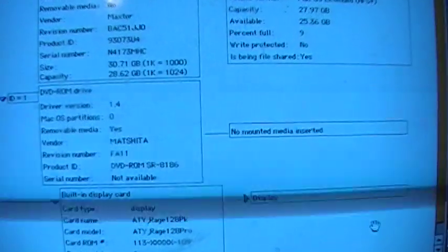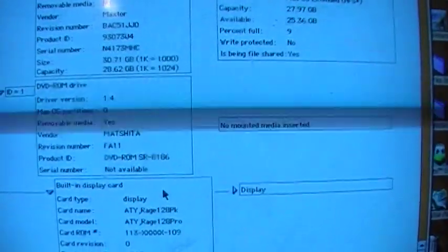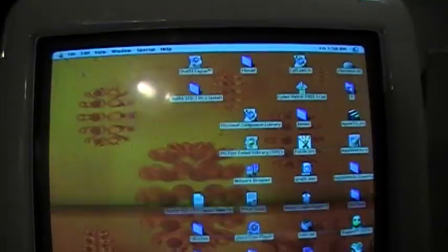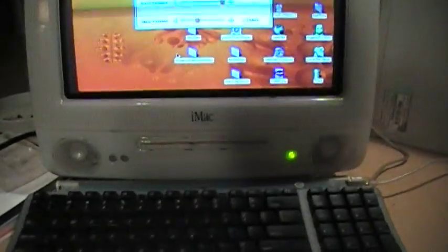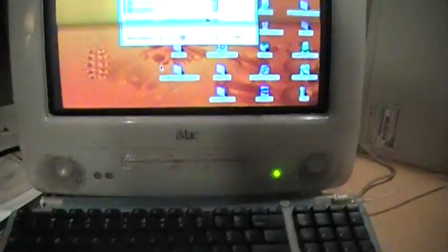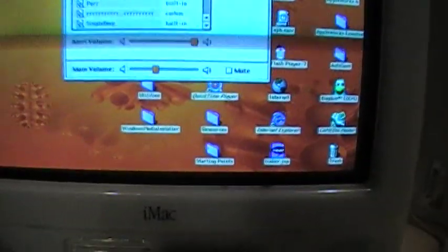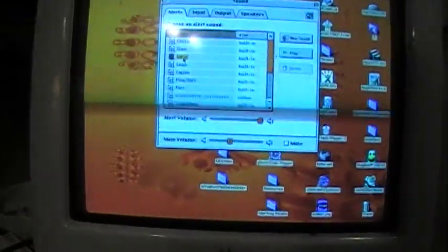And there's built-in ATI video. I think they put better speakers in this than the original iMac because it actually has some bass to it, which is a little surprising.